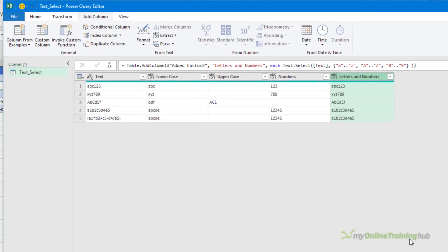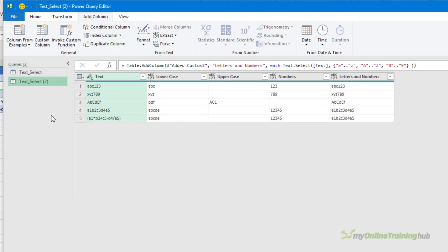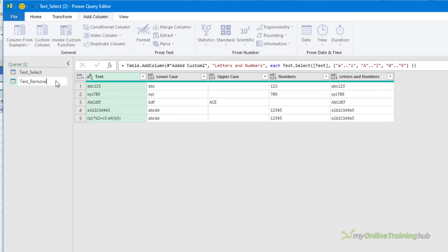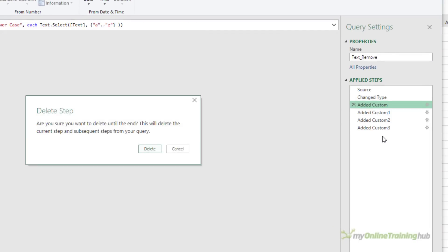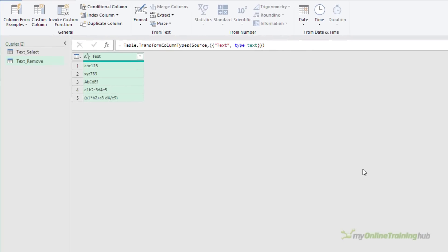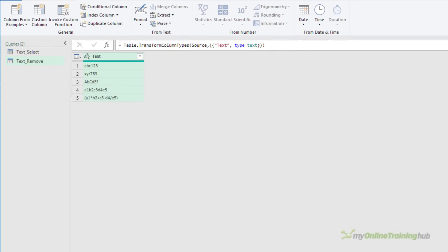That's all pretty straightforward — let's move on to Text.Remove. I'm going to duplicate this query, call it text_remove, and then delete all the steps after the change type. Text.Remove requires you to specify what to remove, whereas Text.Select only needs you to tell it what to keep. Sometimes you may not know exactly what characters will be in the string, so Text.Remove can be less flexible to use, but there is a way around this.